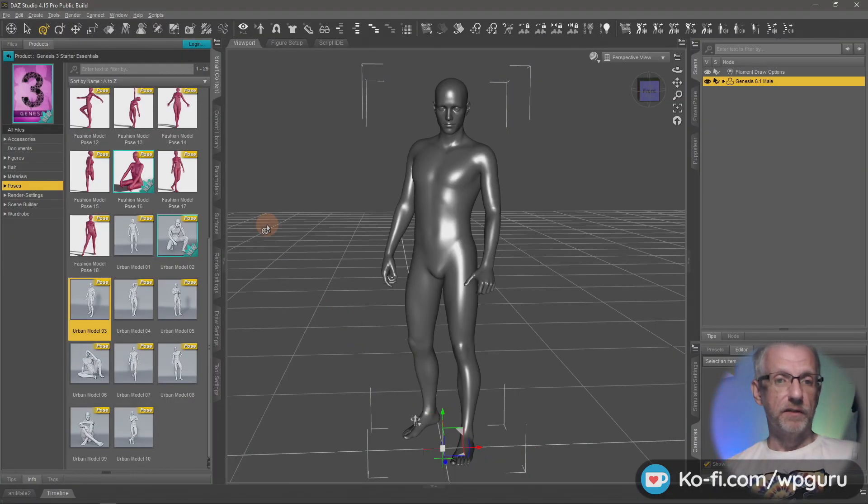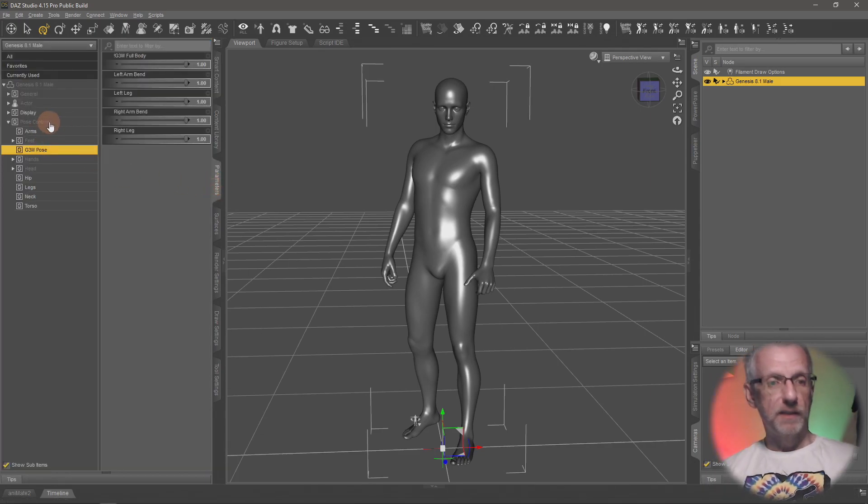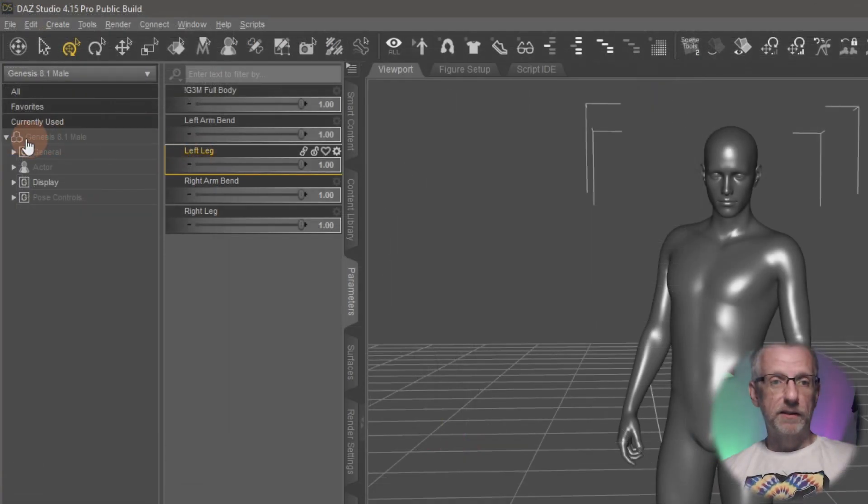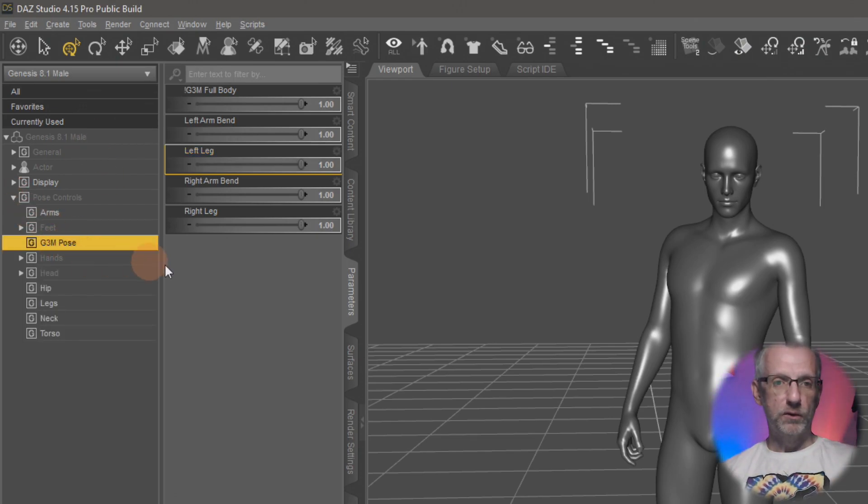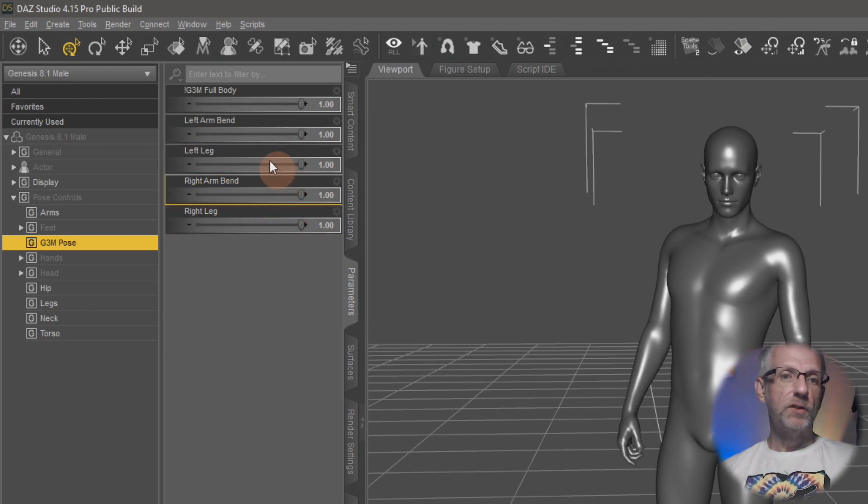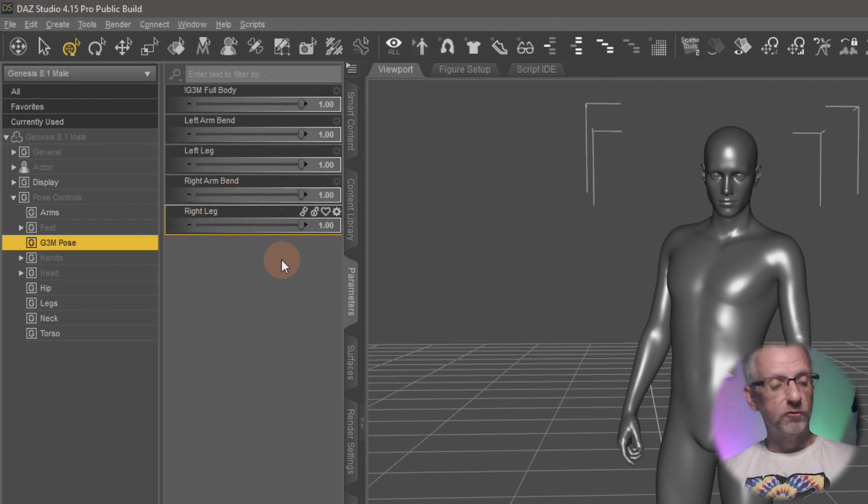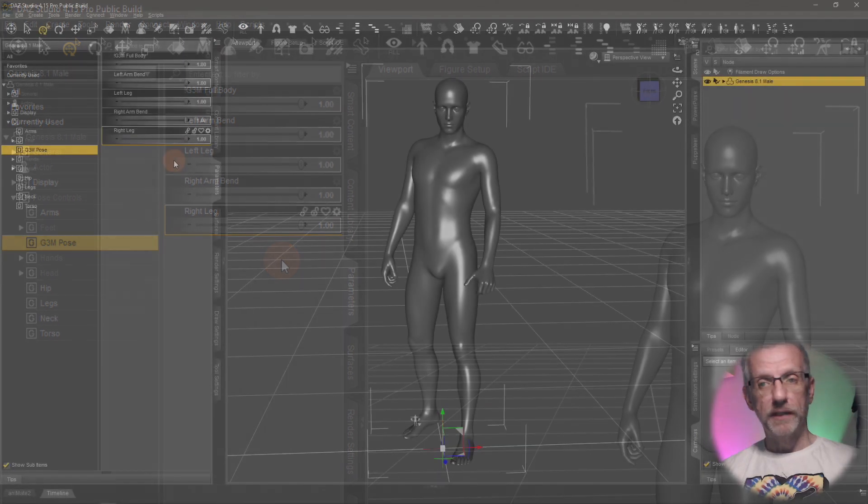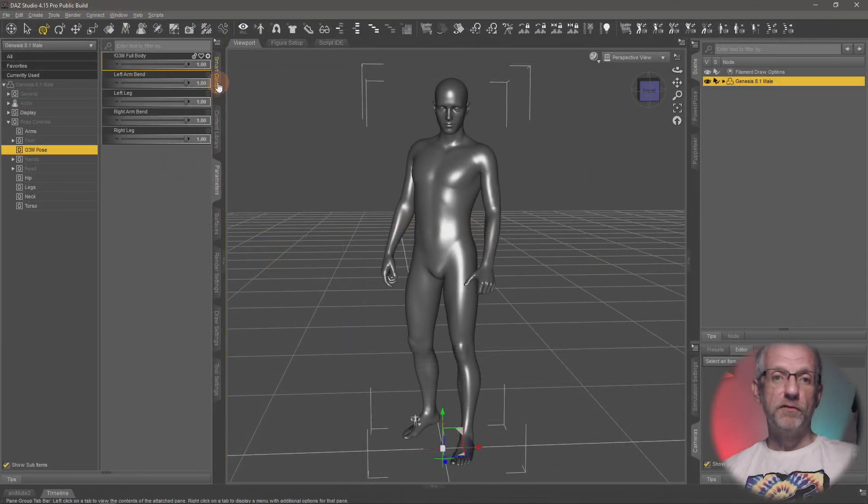Load a figure and you should see the morphs there. One in the Genesis male figure, under the character under pose controls, there's this thing here, G3M pose. You can do these things individually like for left arm, left leg, right arm, right leg. It also of course works with the Genesis 3 female character.